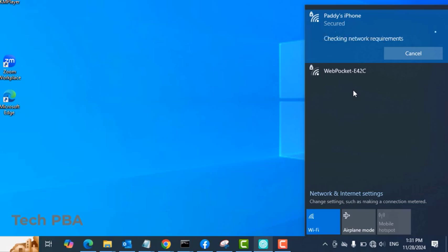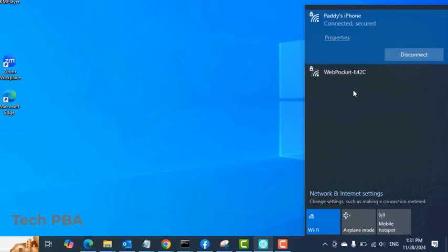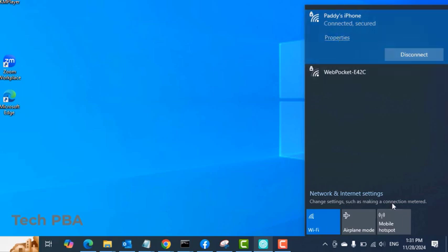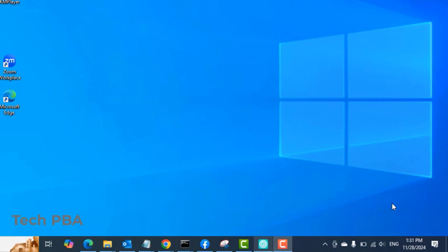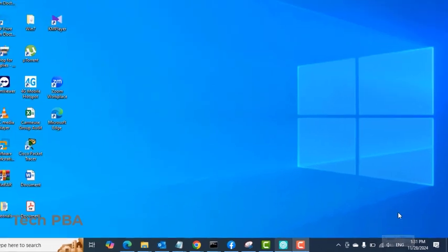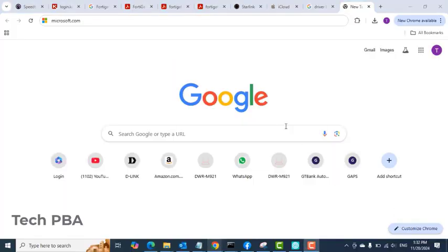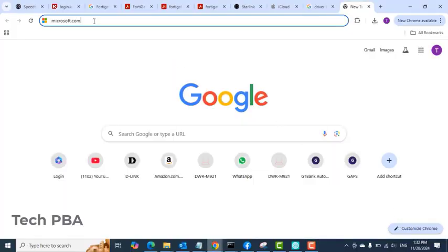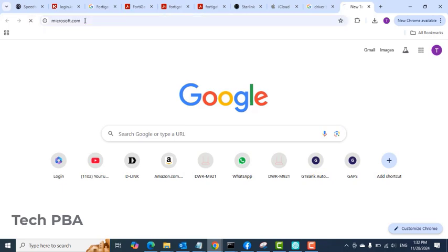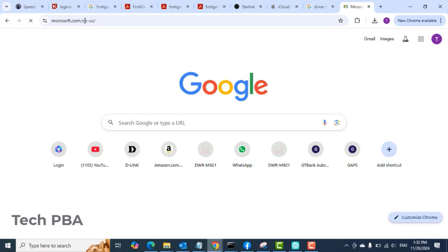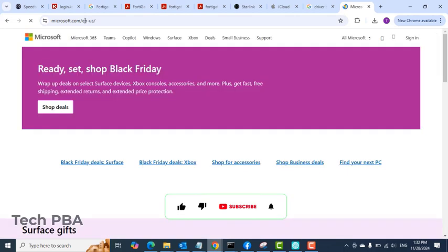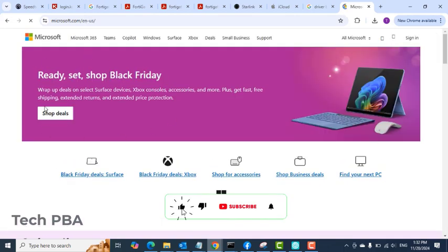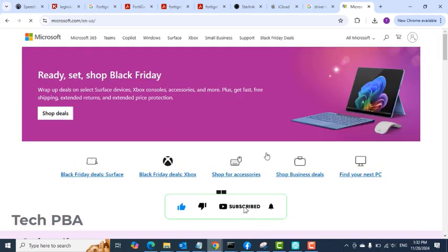You can see the Connected and Secured message. And then over at the notification area you can see that it is connected to Paddy's iPhone and it has internet. So to test it, I'll open a browser and then type microsoft.com. You can see that the website opened successfully with the hotspot internet of the iPhone.